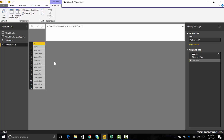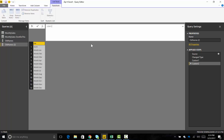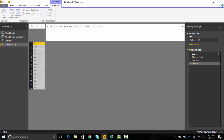Next we need the clean new names. I'll right-click and duplicate that query, then use List.Transform to transform each item in the list. For each item, we'll apply Text.Replace, finding 'month:' and replacing it with an empty text string. Close the parentheses — and there we go, we've got our clean list. I'll rename this query 'new names'.